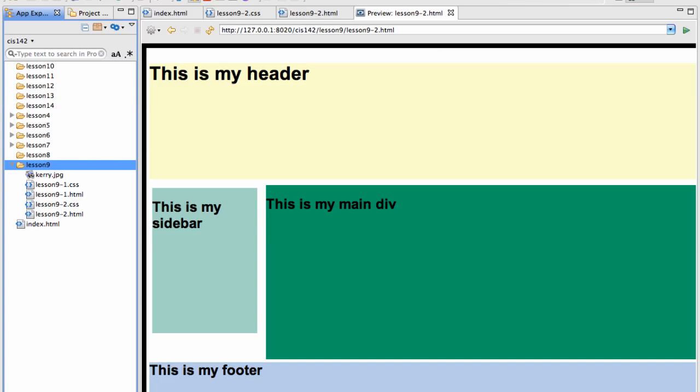What I've done is I've created a really simple HTML file. I'm using div tags, and for each div tag I've set an ID and then I control it in the CSS. So this is the end result.